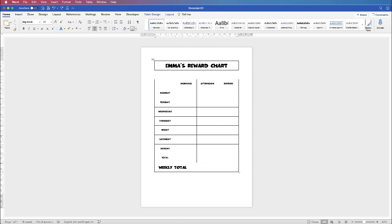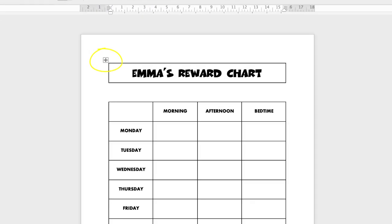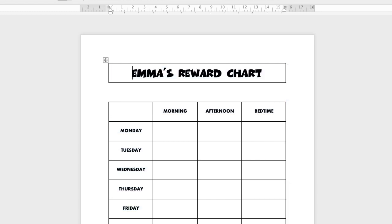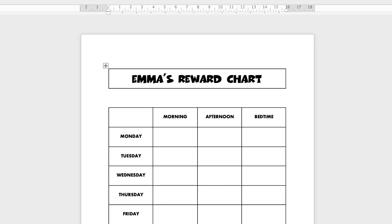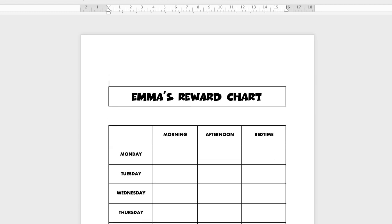Now before we go ahead and put all the decoration and colours in, I just want to move the table down. There are two ways you can do this. First of all you can grab this top-left box with the crossed arrows, click and drag to move the table around. Alternatively, if you click your cursor inside your top cell and press the Return key, the cursor will appear above your table and you can press Return until you move your table to exactly where you want it.